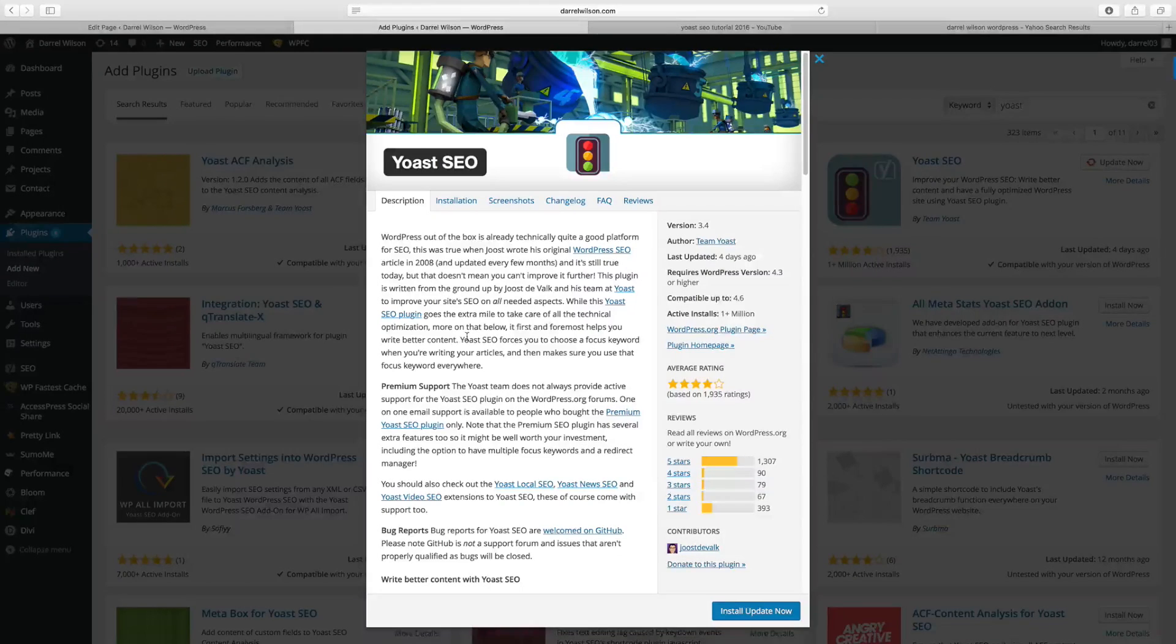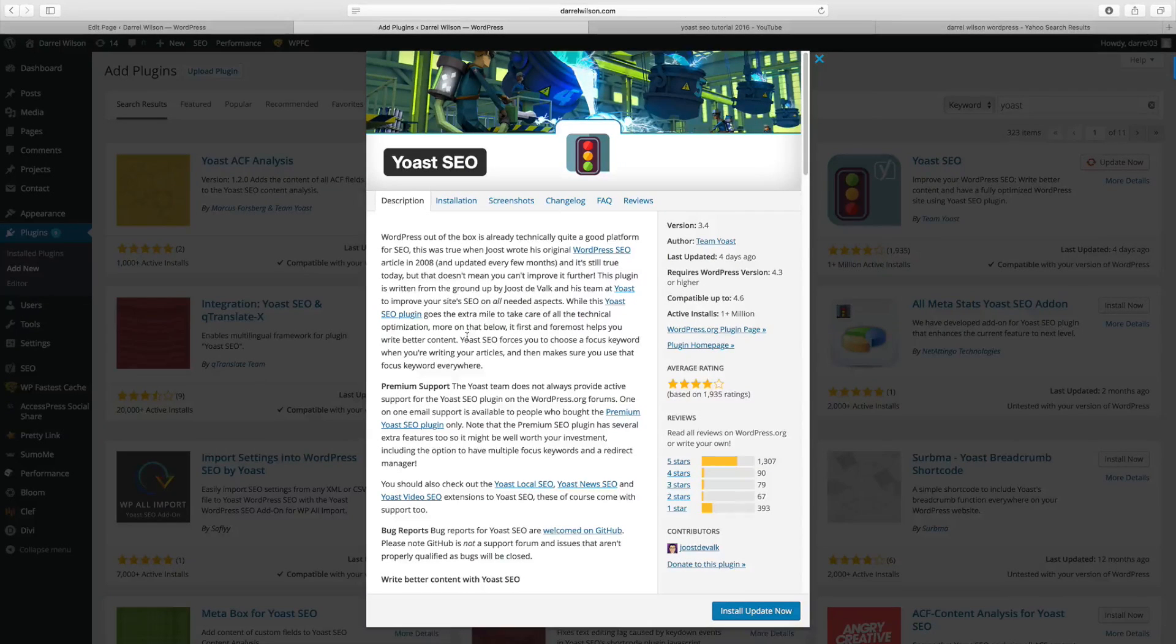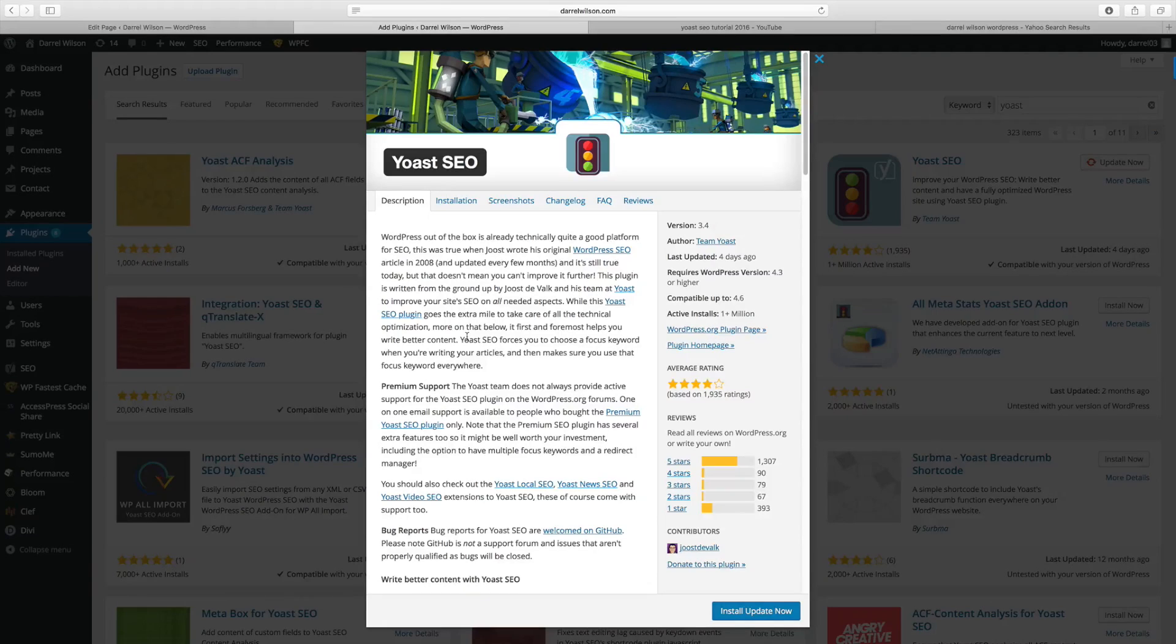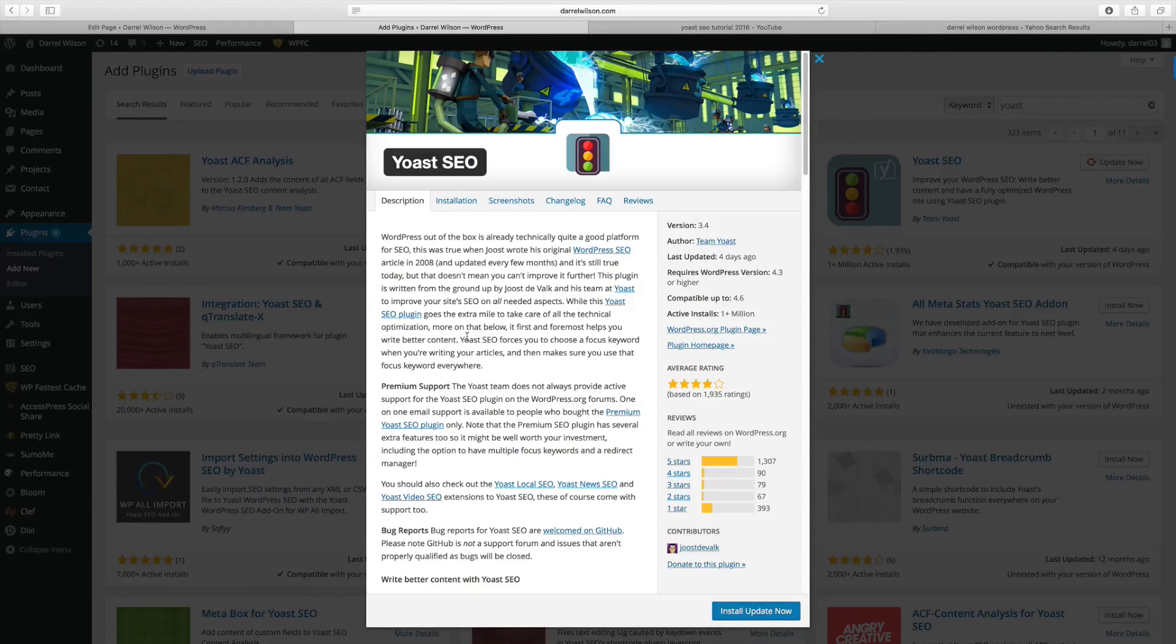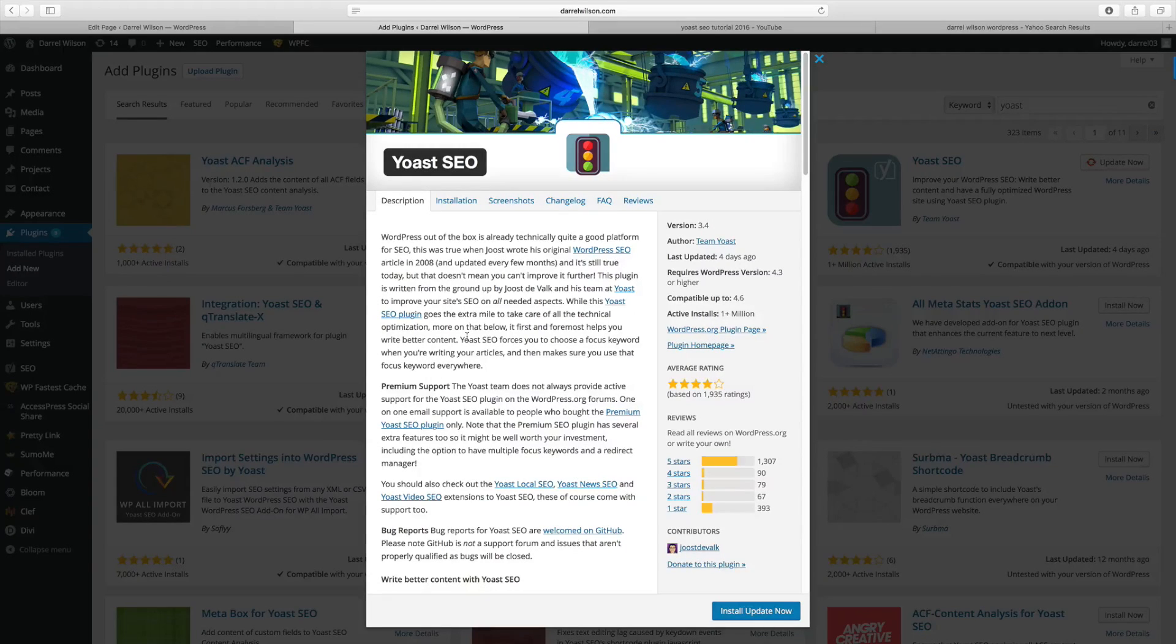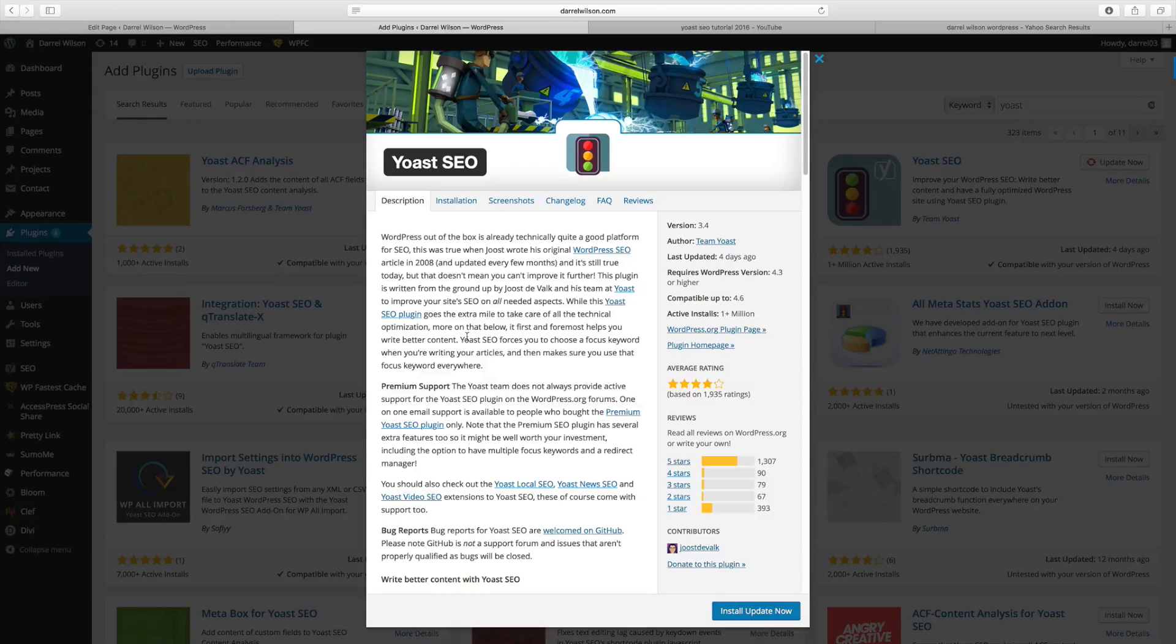Number four on my list is the Yoast SEO plugin. Now guys, this is a very important plugin because what this does is that it optimizes your website for search engines like Google, Yahoo, and Bing. It also helps get indexed and it also tells people what your website is about. Now let me give you an example of what this plugin does.